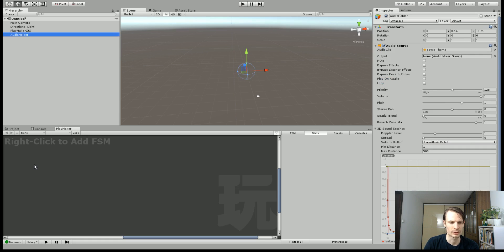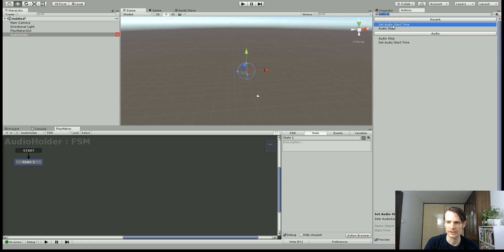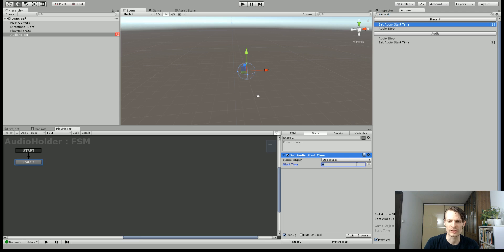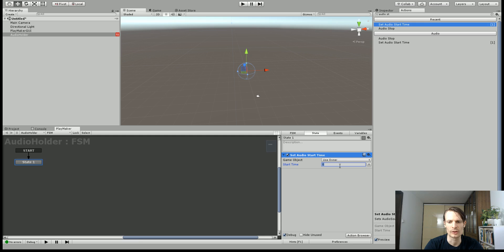Now right in the Playmaker window I'm just going to add an FSM and under Actions I can say Set Audio Start Time and it's as simple as this. You just set in the start time using a float or you could even use a float variable to do that. So if I wanted it to say 10 seconds in, so first I'll play just from zero so you can hear and then I'll move it to 10 seconds in.